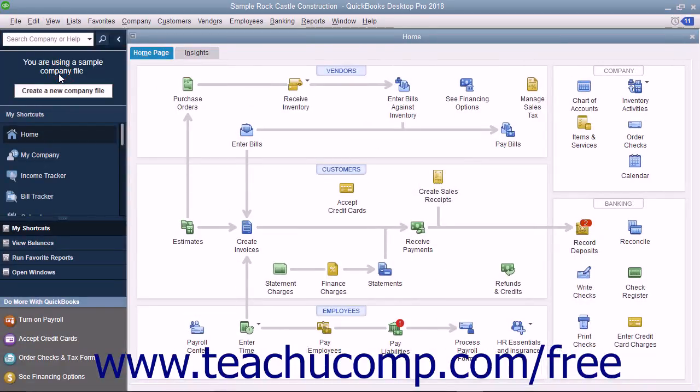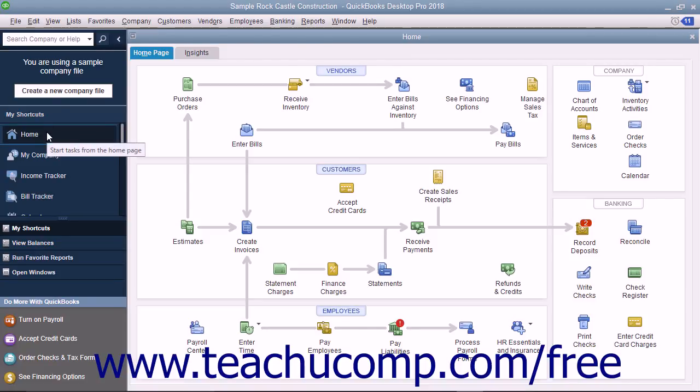The Icon Bar contains buttons for some of the most frequently used features of QuickBooks. You can hold your mouse pointer over any button without moving it to view the description of the button in a little box called a screen tip.